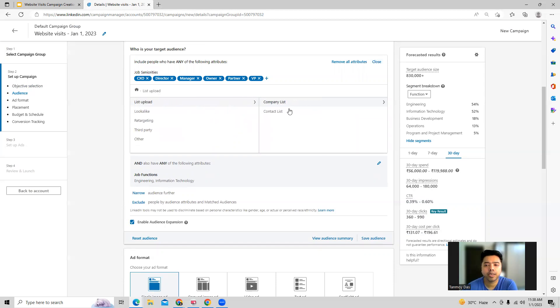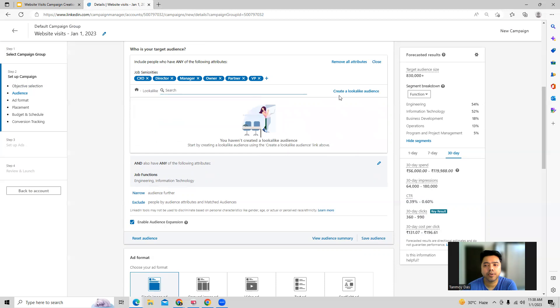You can upload a company or contact list which you can get from your LinkedIn page. Lookalike audiences are also available — that option is there as well.